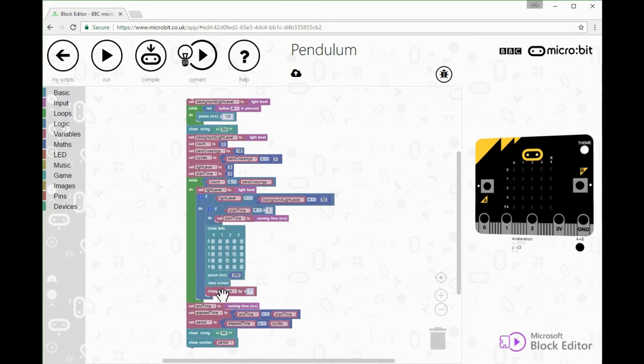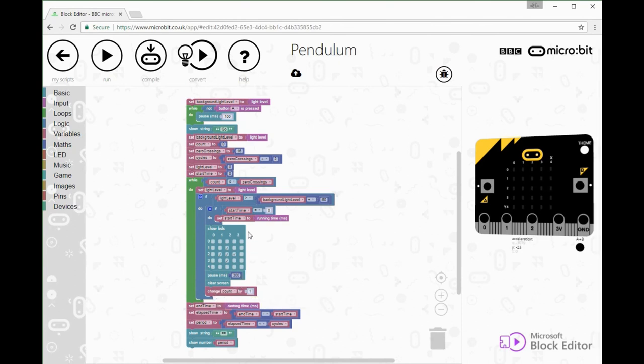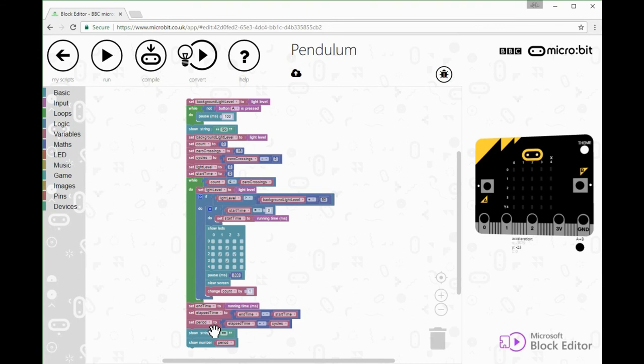At the end, all I have to do to work out the period of one oscillation is divide the entire elapsed time of the experiment by the number of cycles. The cycles is what you see up here: cycles is set to zero crossings divided by two.